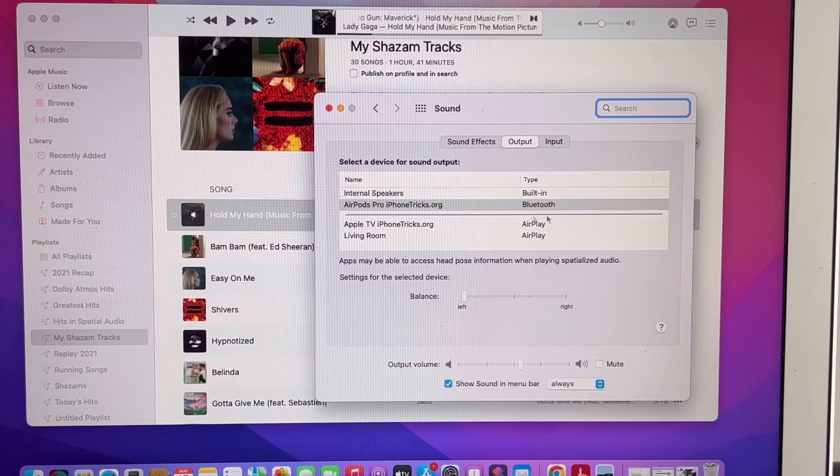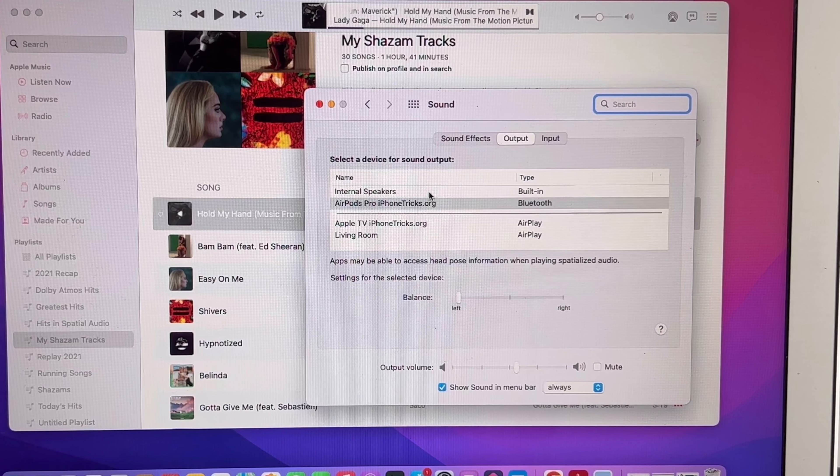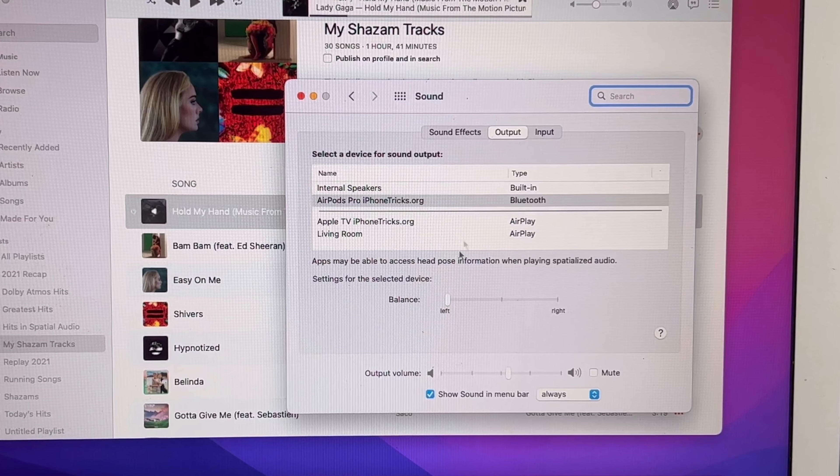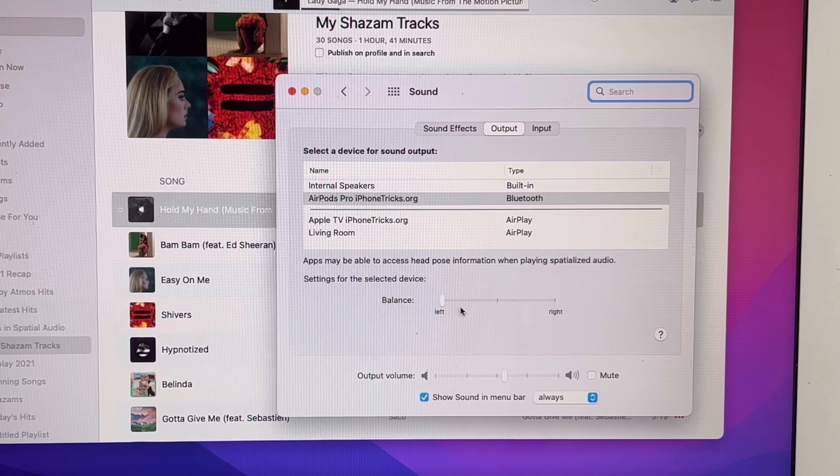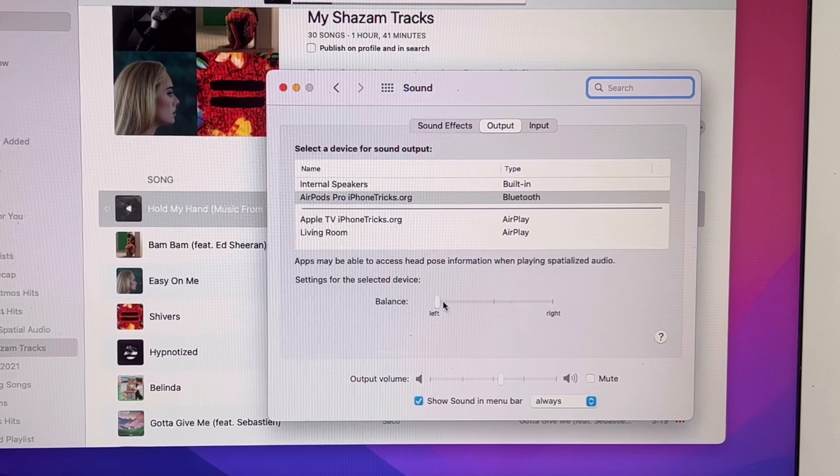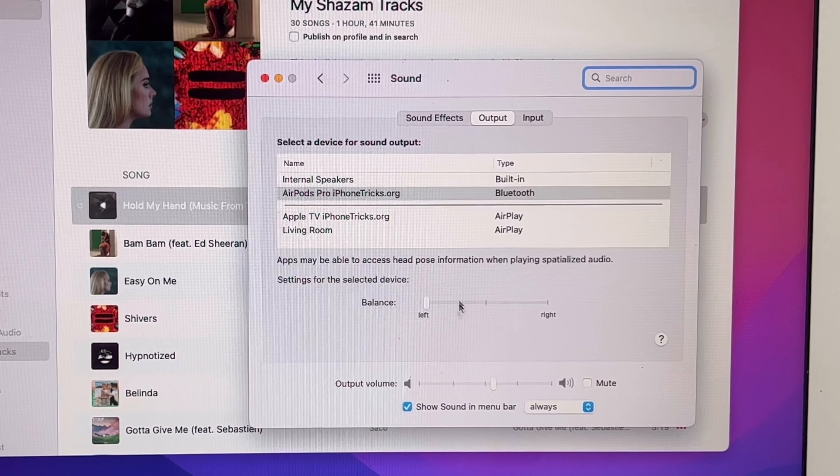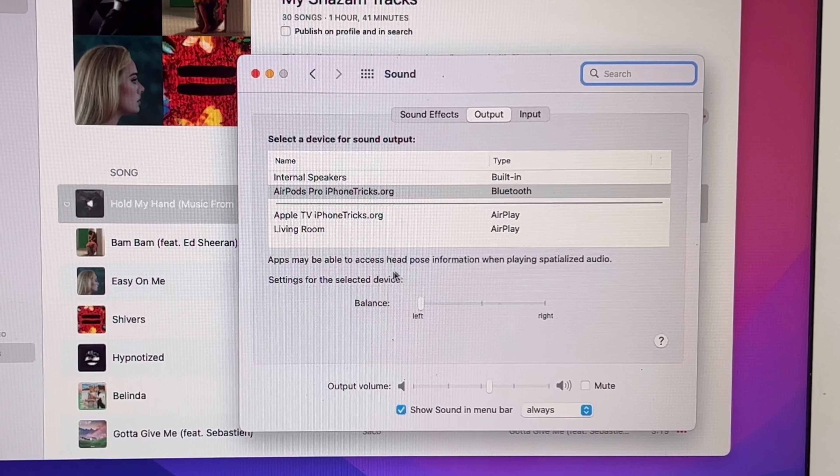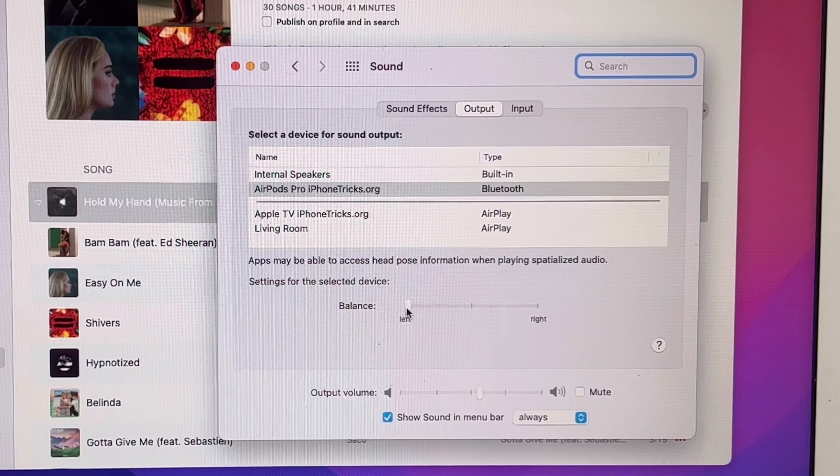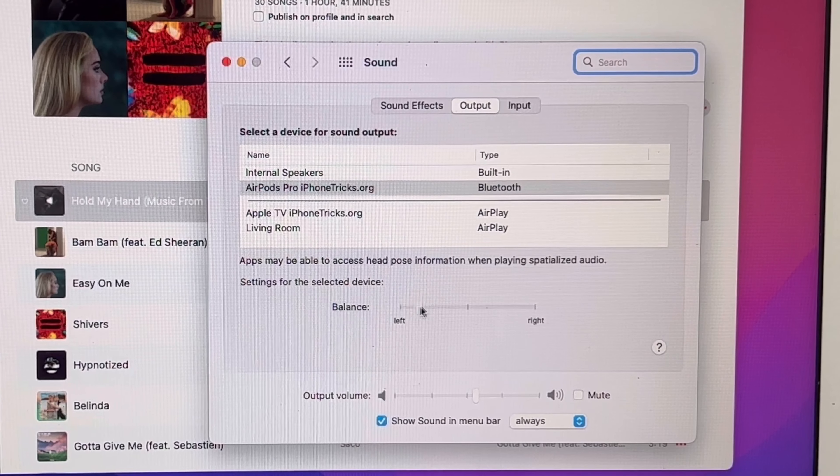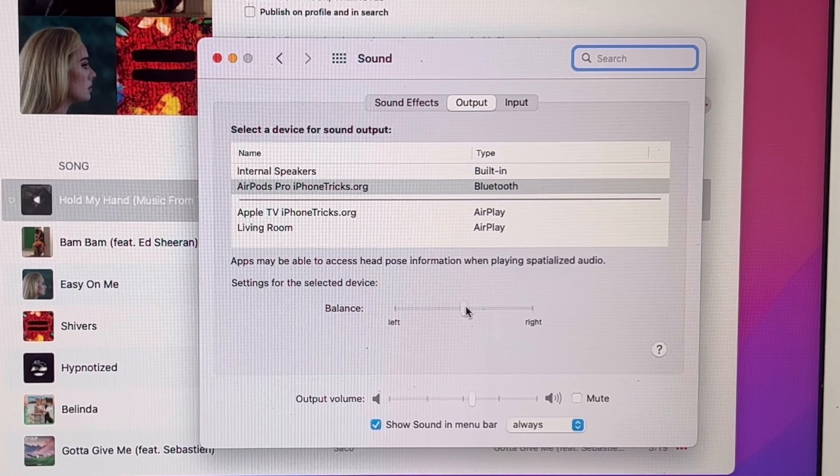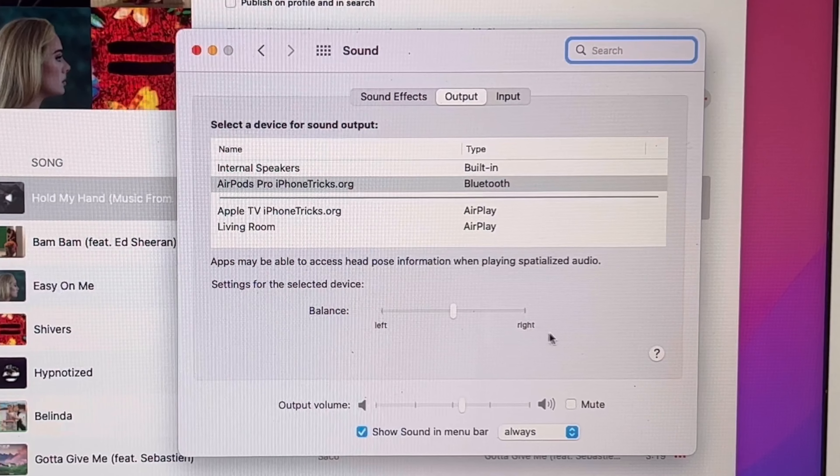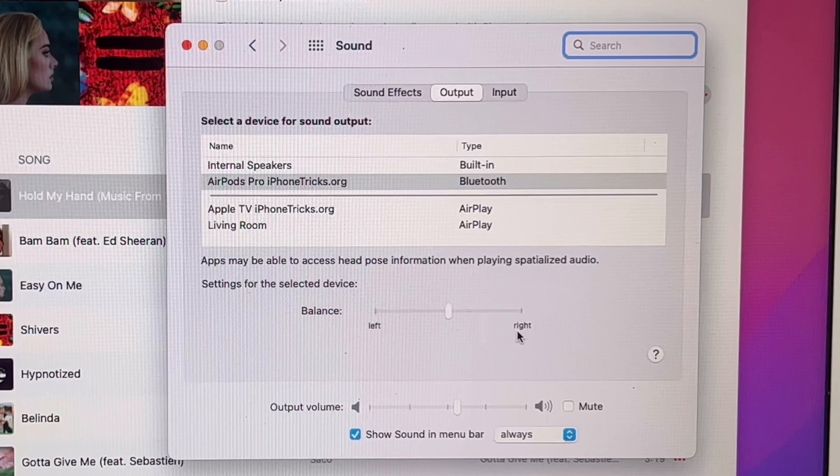You see AirPods are here connected in the Output section and the Balance is set to left. This means that only the left AirPod will play. All you have to do is switch it back to the middle and both AirPods will play.